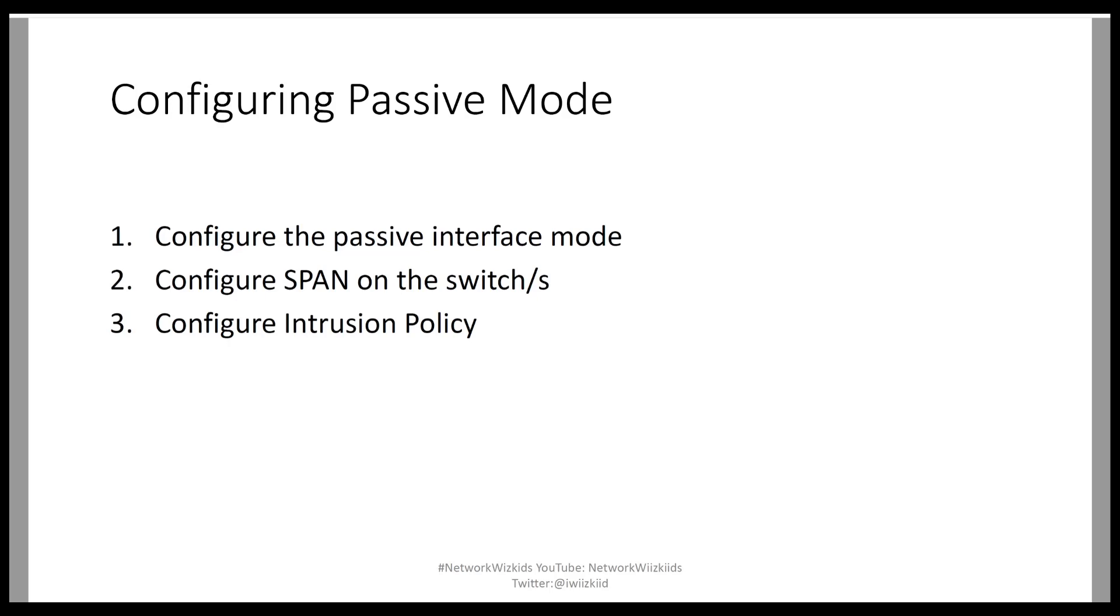So the intrusion policy is obviously there to either reset or to identify any malicious traffic that's potentially flowing through that switch where the copies of the traffic are sent to the firepower device.